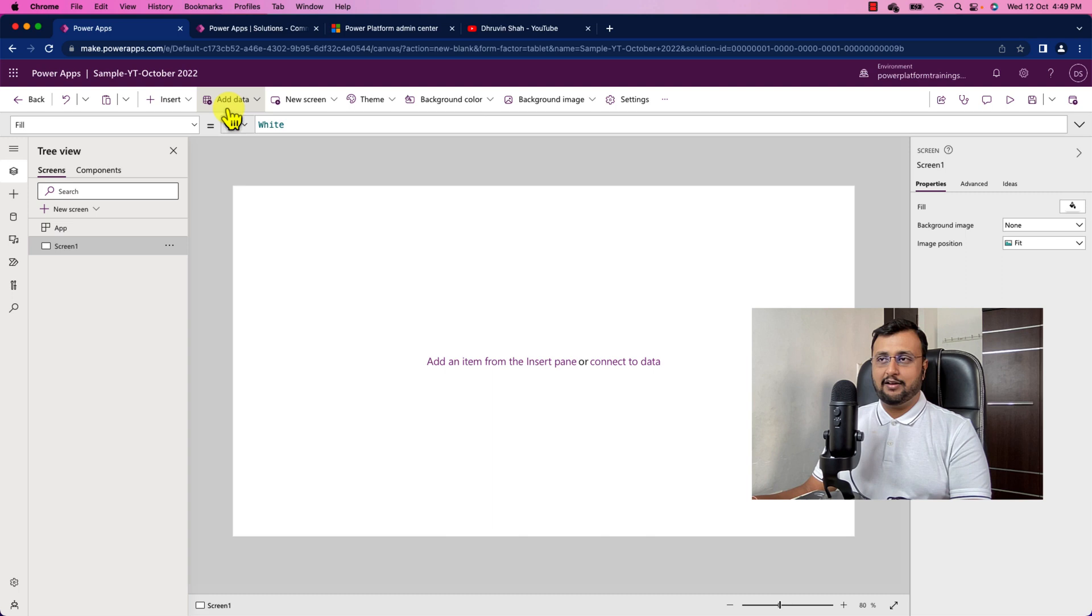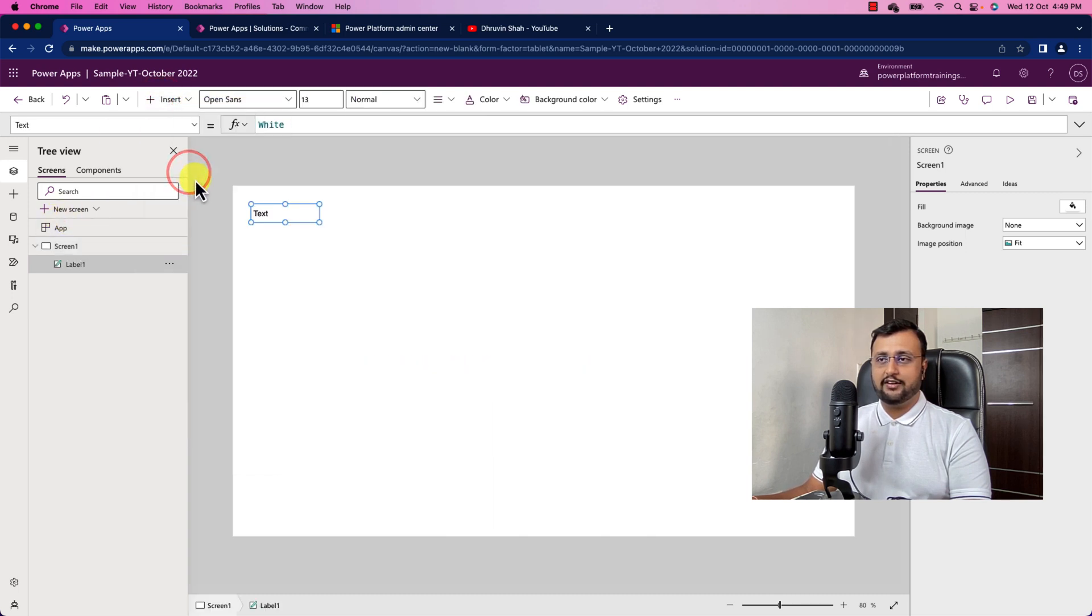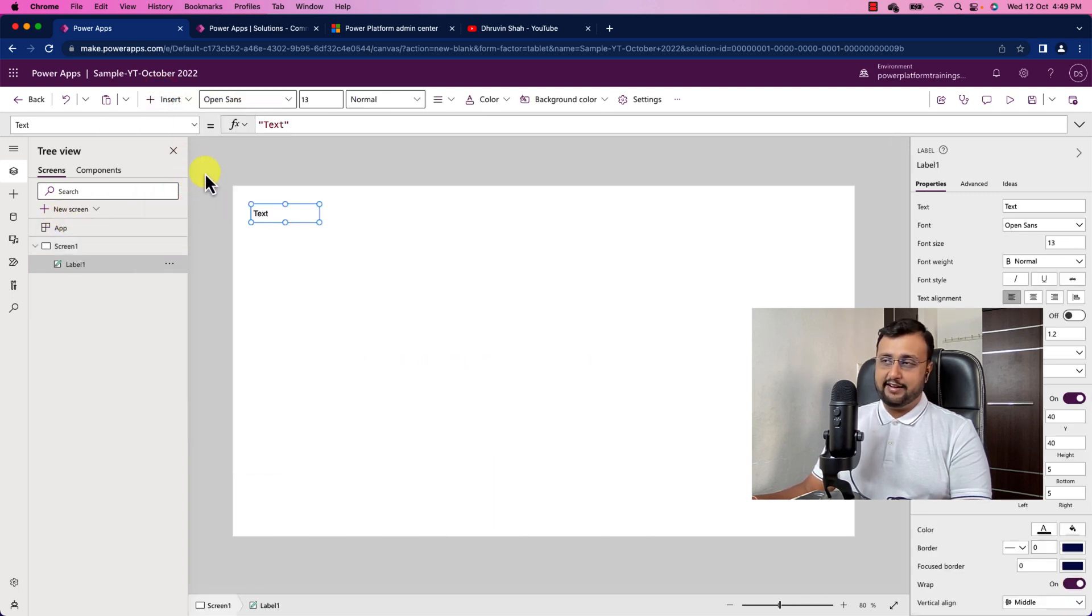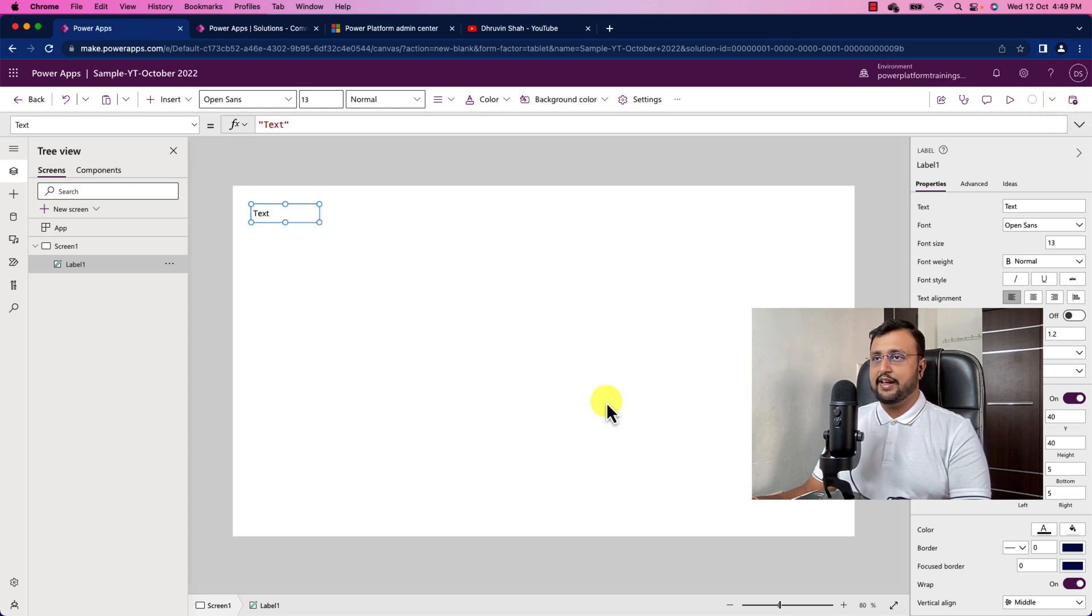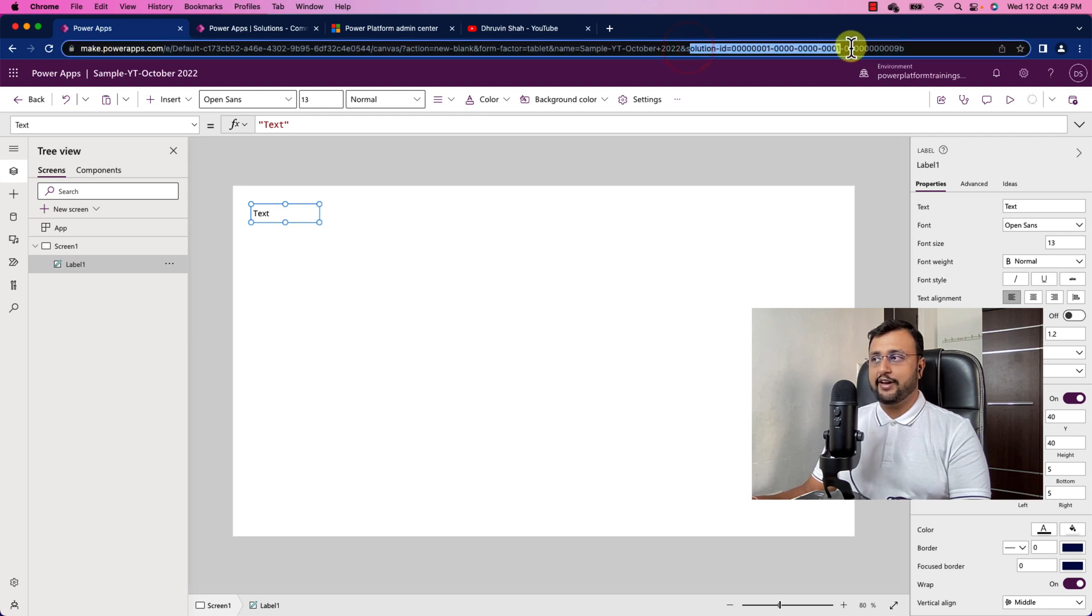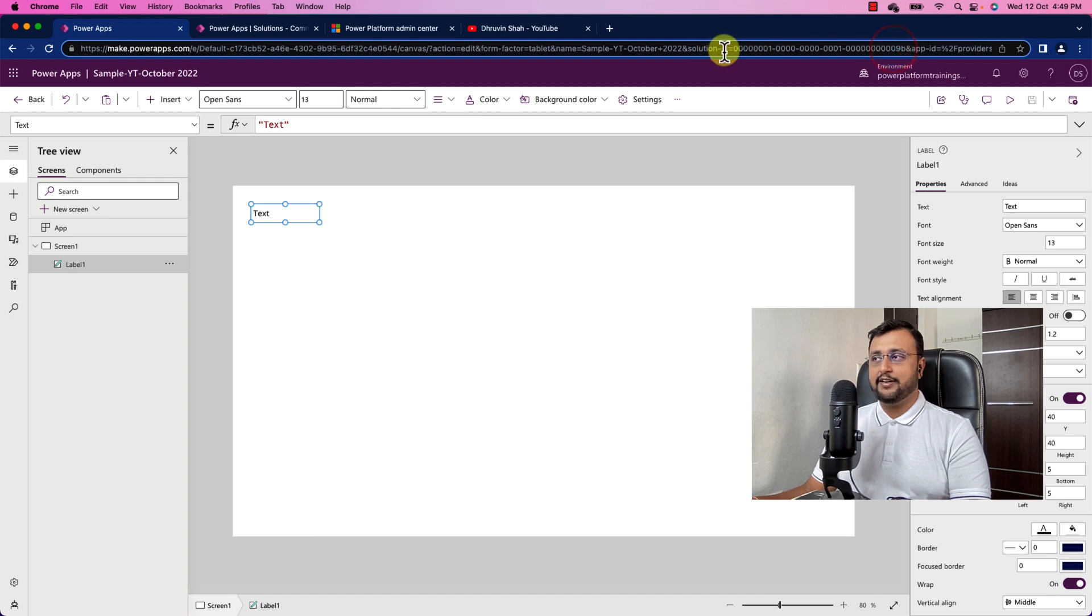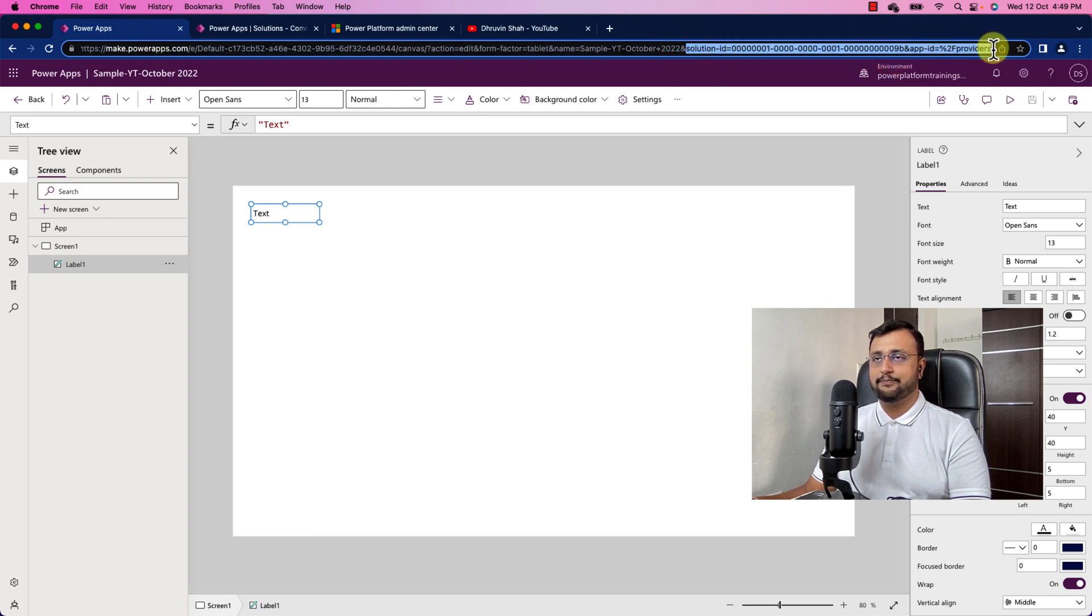And this is your Power Apps. Now, let me add a couple of controls here and let me save this app. And in the URL, you can clearly see that it has this solution ID, which means that it is adding this particular Power Apps into the default solution, right?